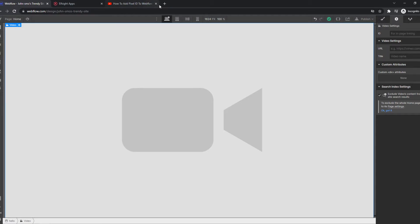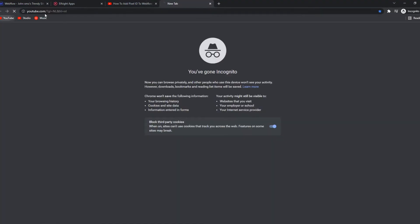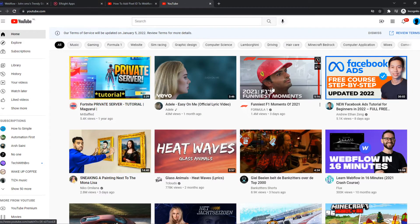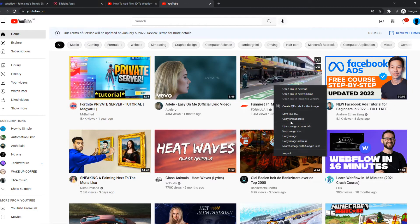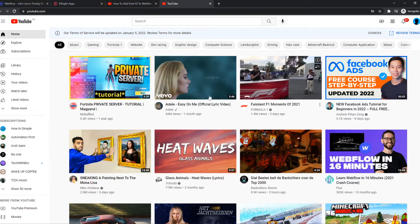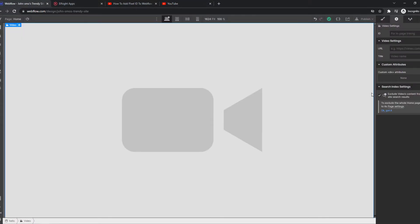So let's go to YouTube and find a video. Let's do this one. I'll copy this link, copy the link address and paste it in here.